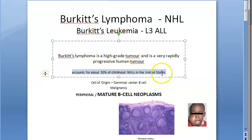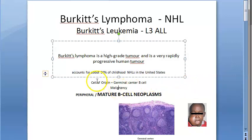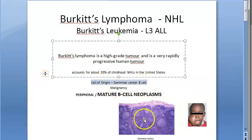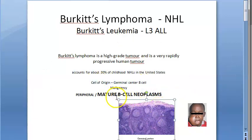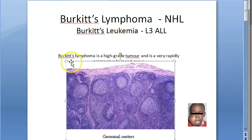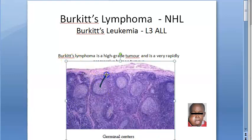It accounts for 30% of childhood non-Hodgkin lymphomas. The cell of origin is the B cell. This is a lymph node in which you have a lot of germinal centers. From this germinal center, this B cell neoplasm is originating. That is Burkitt's lymphoma.